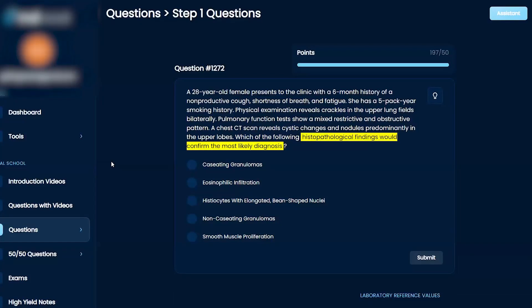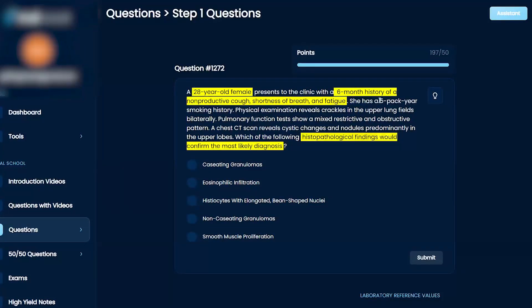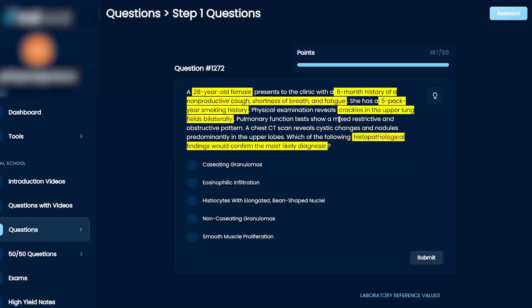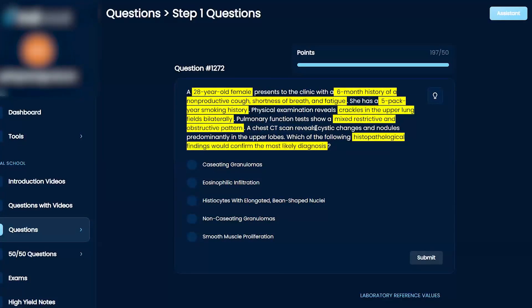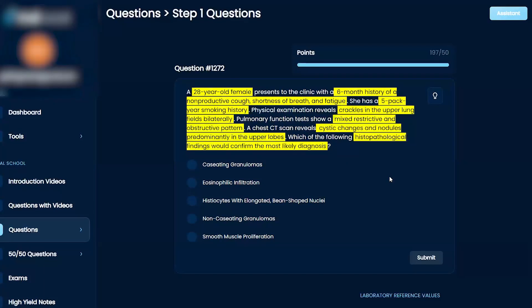A 28-year-old female presents to the clinic with a six-month history of nonproductive cough, shortness of breath, and fatigue. She has a five-pack-year smoking history. Physical examination reveals crackles in the upper lung fields bilaterally. Pulmonary function tests show a mixed restrictive and obstructive pattern, and a chest CT reveals cystic changes and nodules predominantly in the upper lobes. Which of the following histopathological findings would confirm the most likely diagnosis?